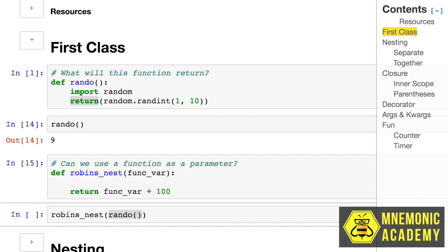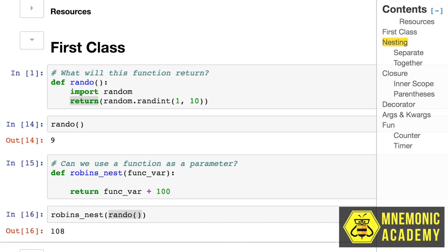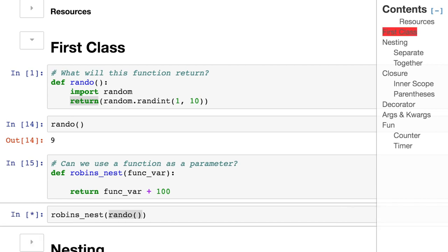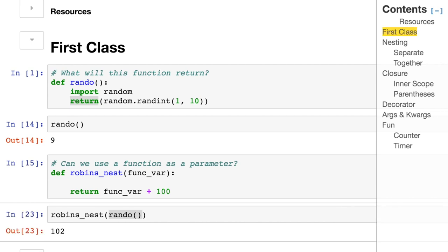Because in Python, we have first-class functions. We can pass them right in. Let me just run this cell a few times, and you'll see that we get that random portion. 1 through 10 is always added to the static 100, the constant that we get from the second function.